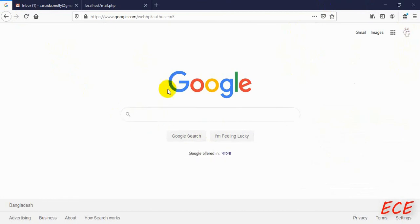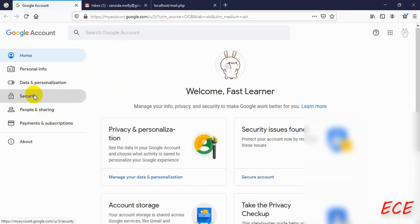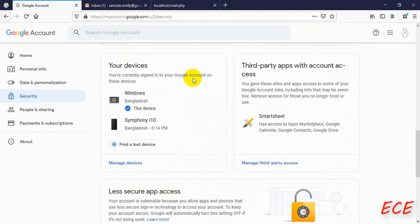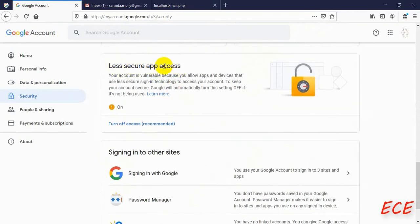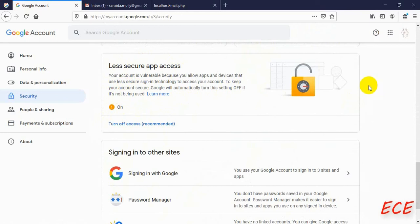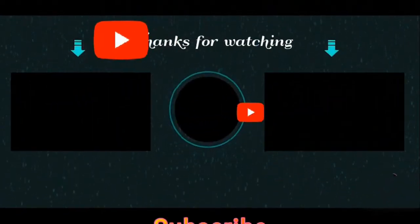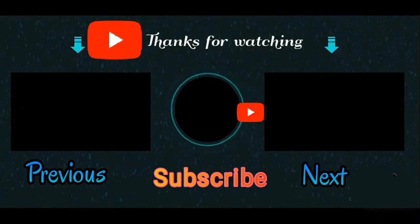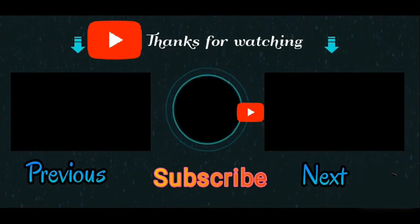Next, we will apply this inside our library management system website to send email notifications two days before a book return date. If you get an error about Gmail blocking mail from a less secure account, go to your Google Account, then Manage Your Google Account, then Security, and turn on access for less secure apps. I was getting many errors with the older version of XAMPP, but after installing the newer one I no longer encountered any errors.